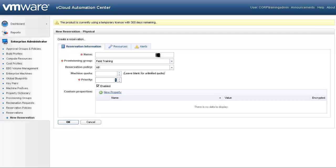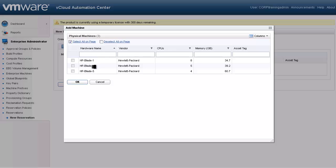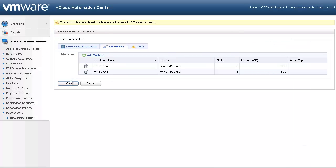Physical reservations vary somewhat from virtual reservations. In the reservation information tab, we must name our reservation — let's name ours Field Physical Servers. The other fields are very similar where we assign the provisioning group and give it a reservation policy; I have pre-populated these for us. Under Resources, rather than specify resource parameters, we will simply select the physical servers we wish to make available for our group. Let's go under Add Machine and select Blade 2 and Blade 5 for our group. Let's go ahead and select OK and save our physical reservation.